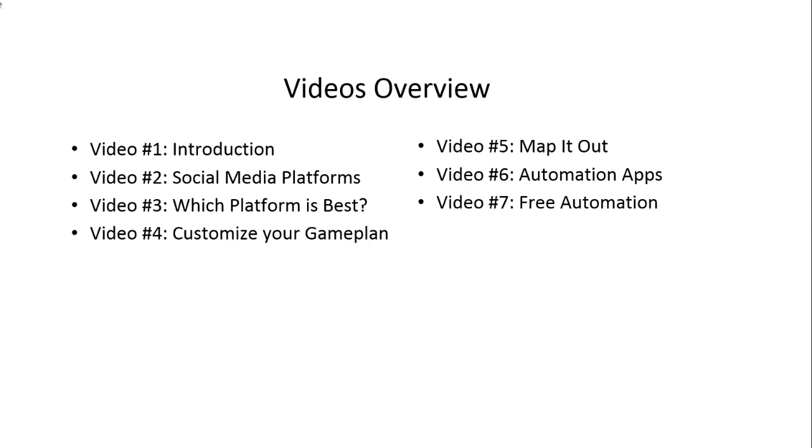Video number one is the introduction. We'll talk about what you need to get started. Video number two covers the different social media platforms and the purposes behind them.